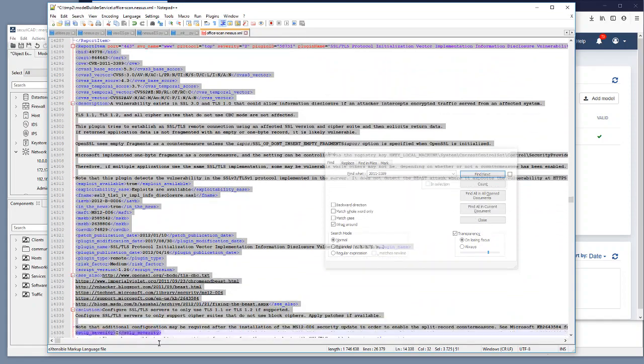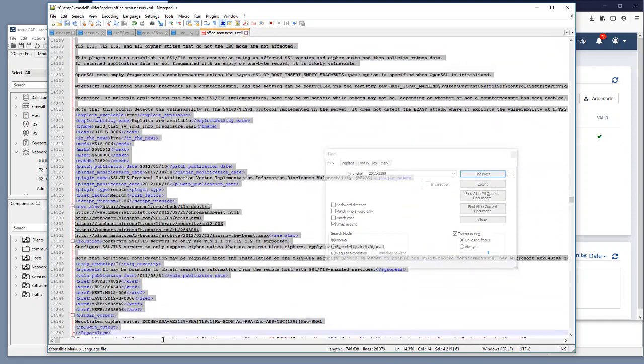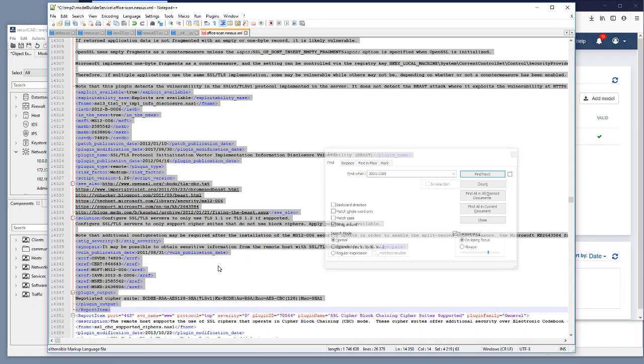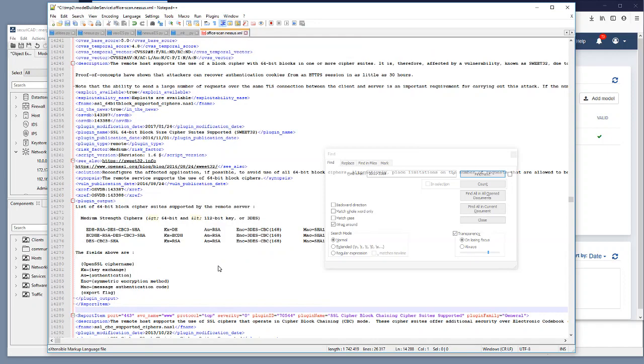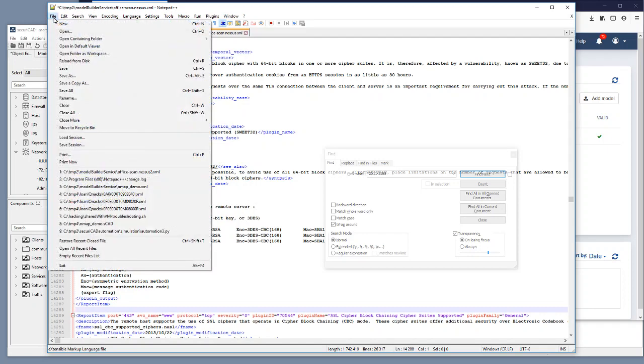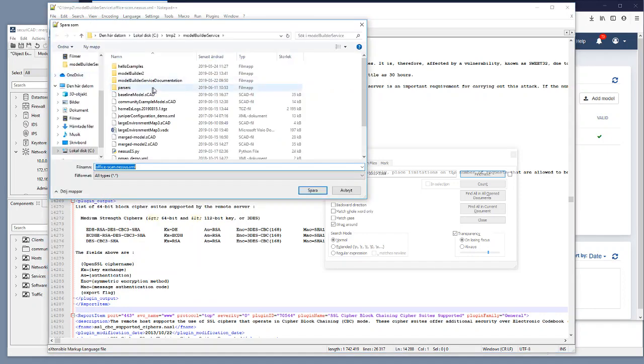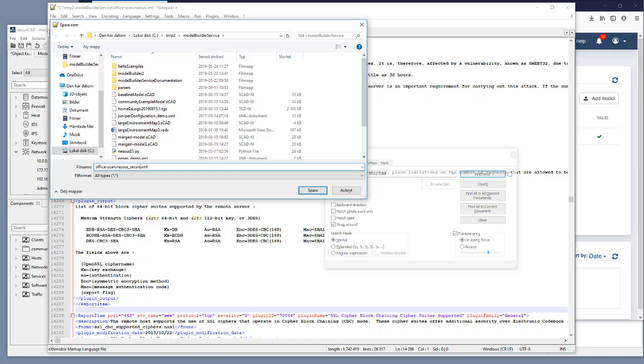And then I remove it as if Nessus hadn't found it. So I delete this block and then I would save this Nessus XML as office scan Nessus XML second round.